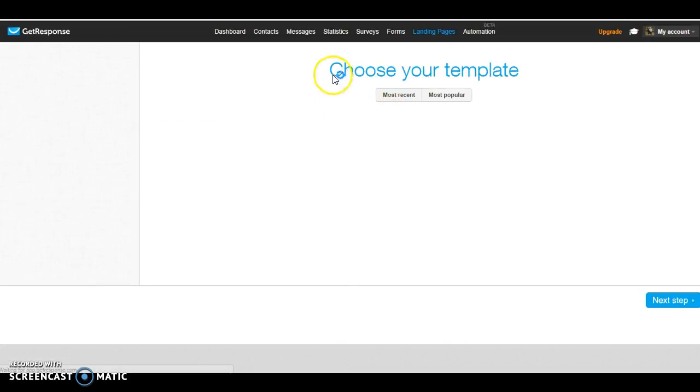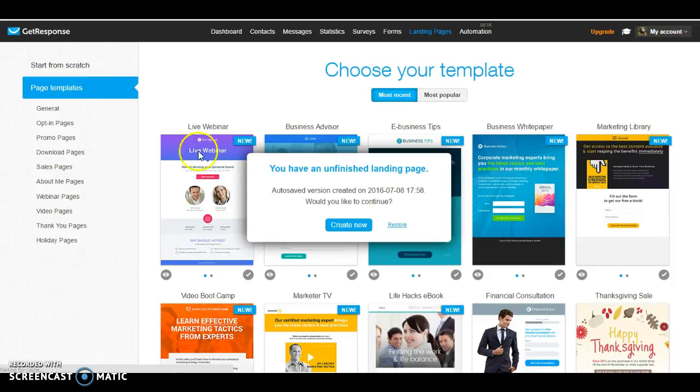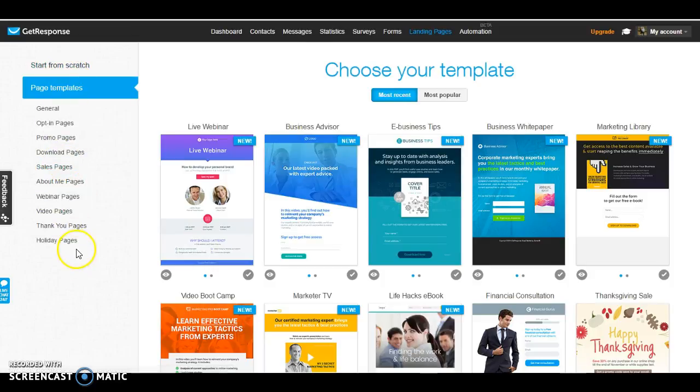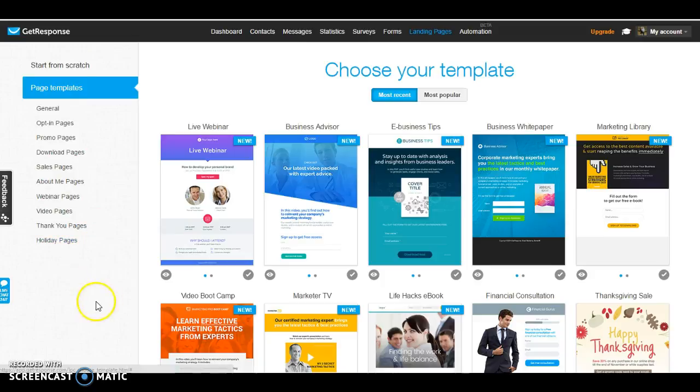It's going to take you to choose your template. My browser seems to be going a little slow, but here are all the pages that you can create from. You can use your own or you can basically start from scratch and create your own, or you can use the ones that are preset up already.